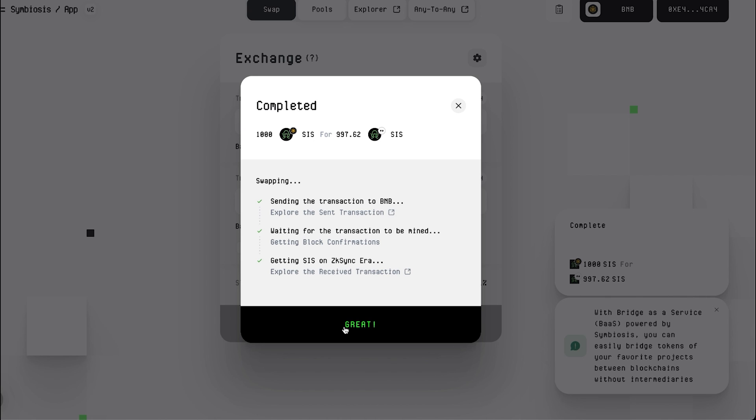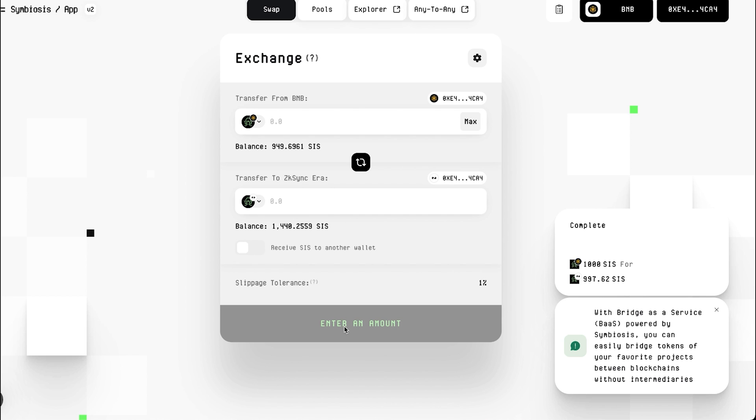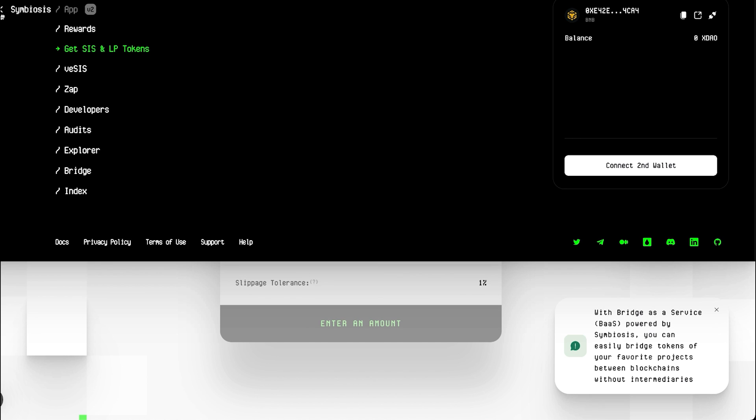Now, you're all set and ready to stake some veSIS and earn new rewards. Here is a concise guide on doing just that. After receiving SIS on zkSync, go to the veSIS section.